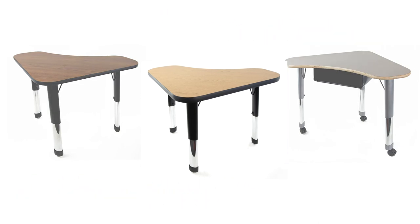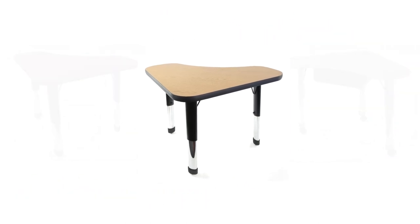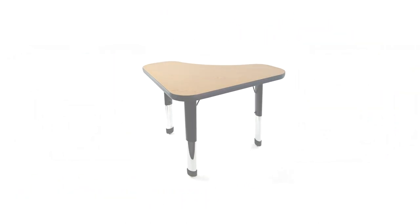The Delta Desk by Allied Plastics, the perfect solution to the changing needs of today's classroom.